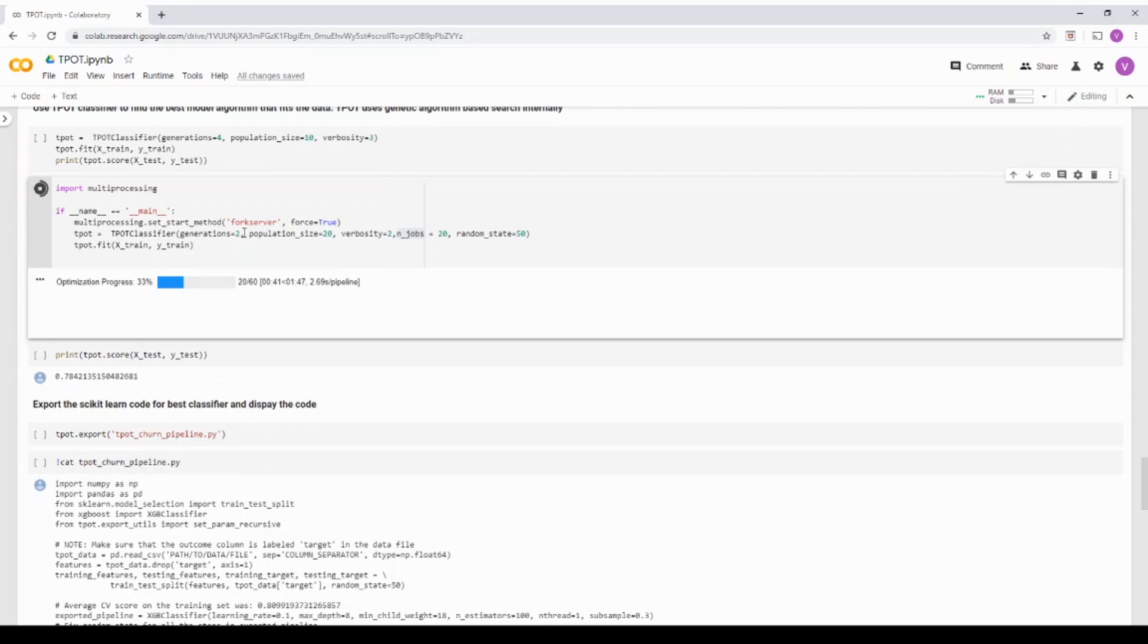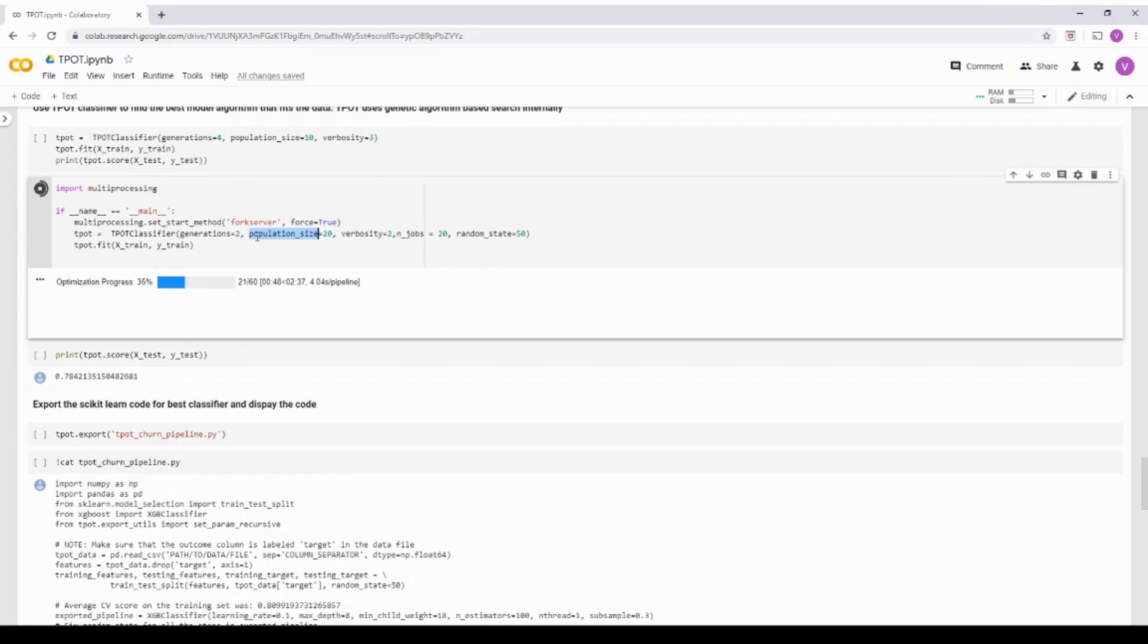just to give a quick understanding of it, the generation and population size are two important parameters. Now, population size determines basically how many models and its model hyper parameter we want to evaluate.